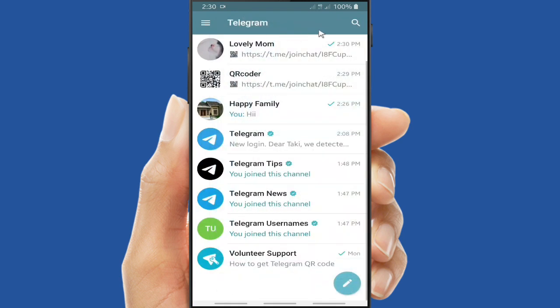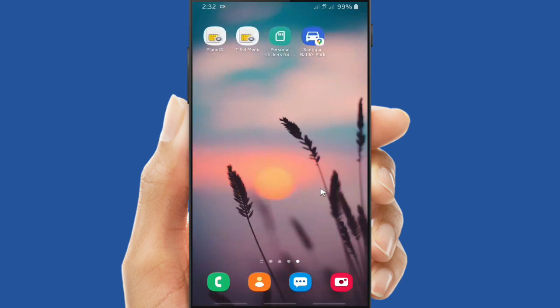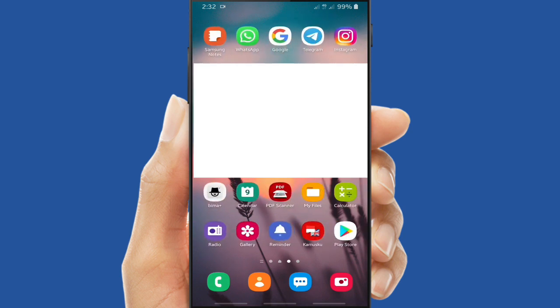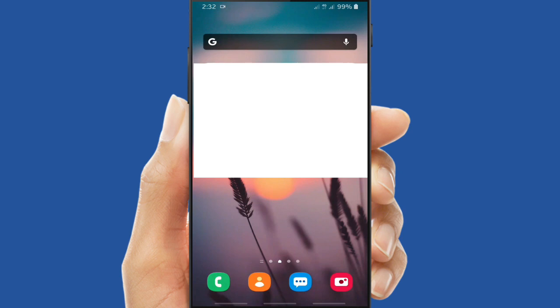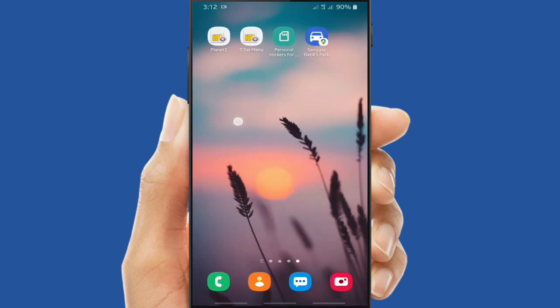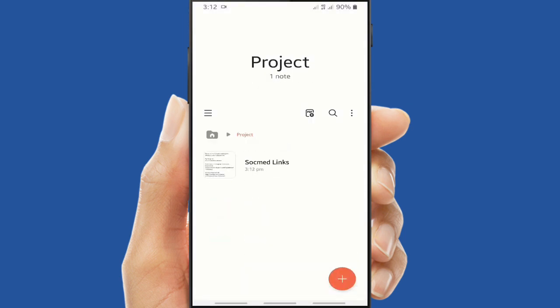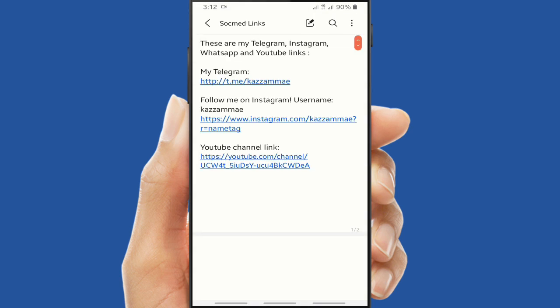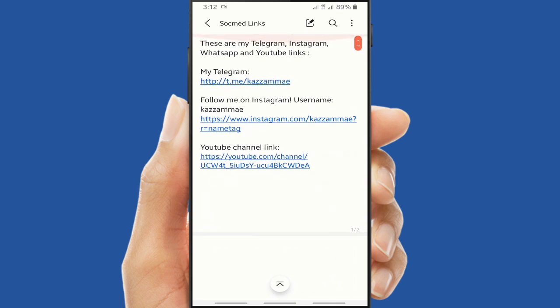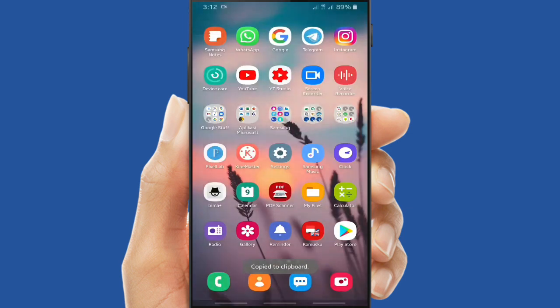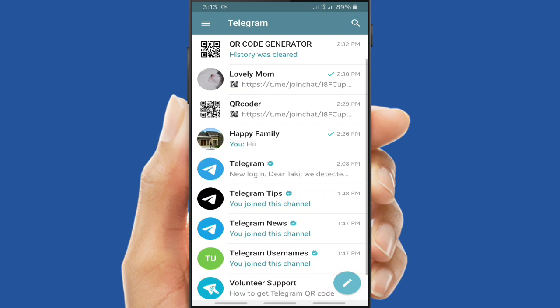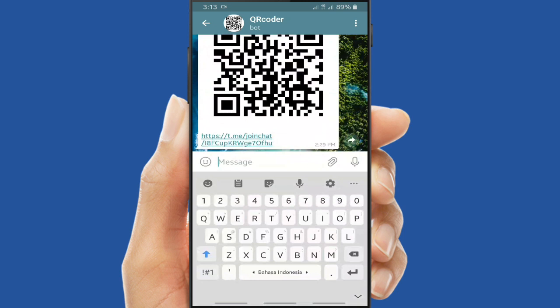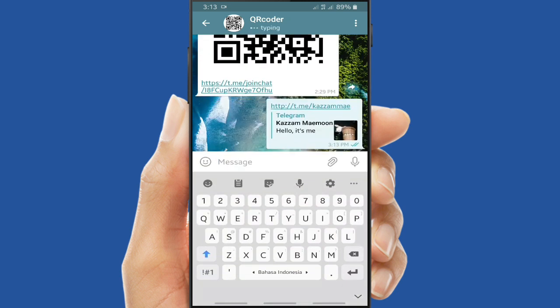And also you can create a barcode for your Telegram account. So you have to copy your Telegram account link. Because I have one, I have made it and I have put it on my Samsung Note here. I have several links that I have made, my social media links, and this is my Telegram account link. And I have told you how to create your Telegram account link on my video. You can check it on our playlist. And now I will paste it here to QR Coder bot, paste it and send it.